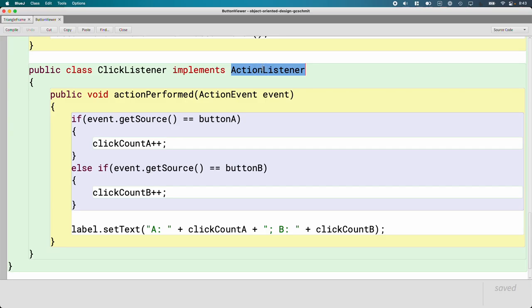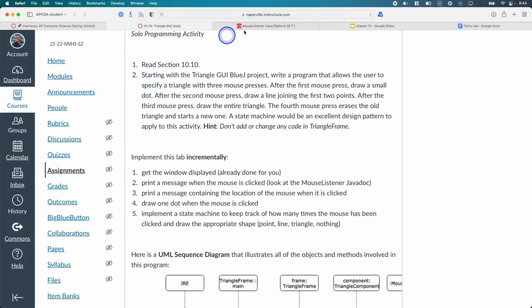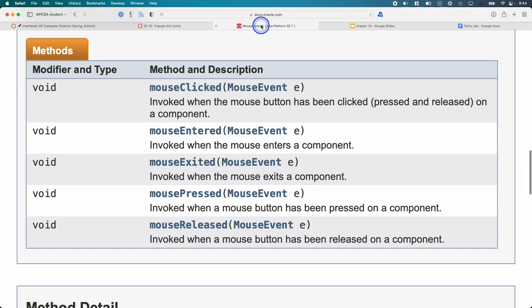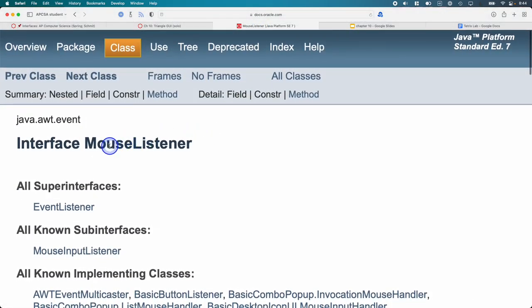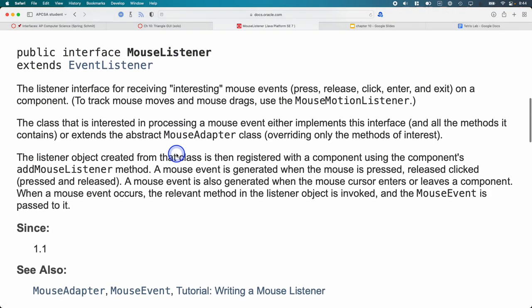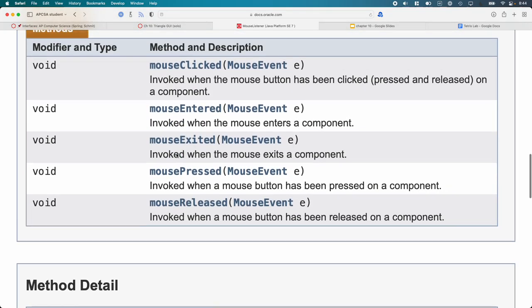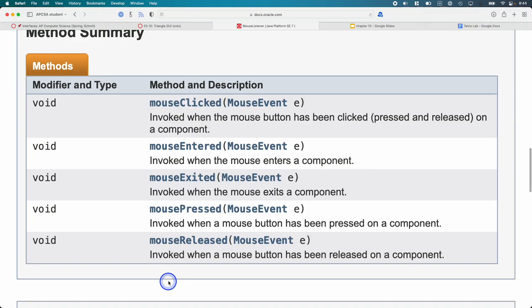Same idea. The action listener interface says we have to implement action performed. If I look up the documentation for the mouse listener interface, there are five methods. Mouse clicked, mouse entered, mouse exited, mouse pressed, mouse released.